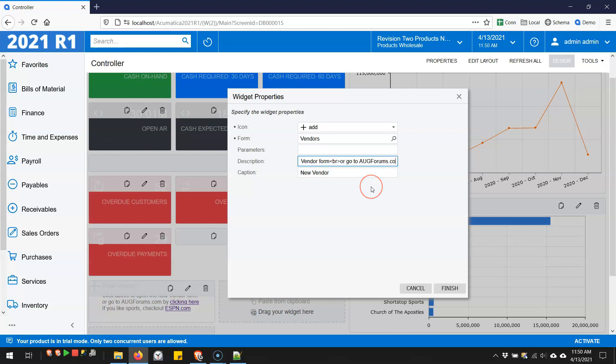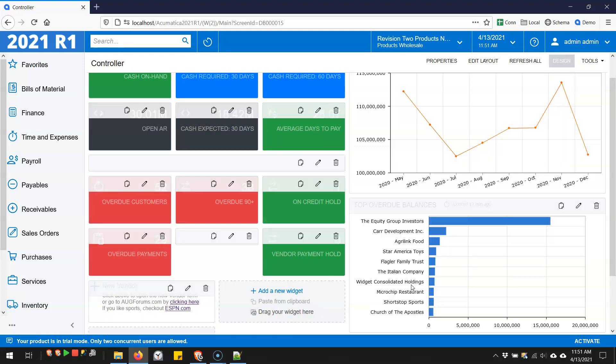Or we could go over here and here's a hyperlink. That's HTML for a hyperlink. So you can get pretty creative with the description field or just use the regular form link field.